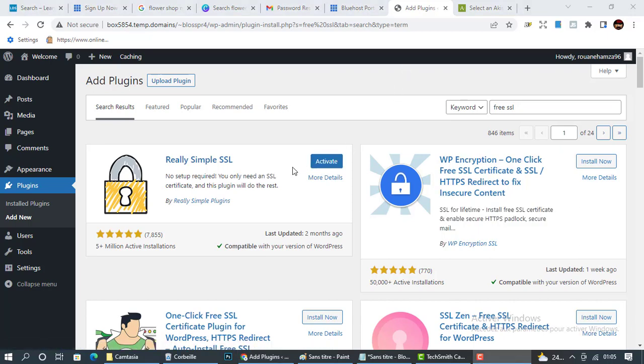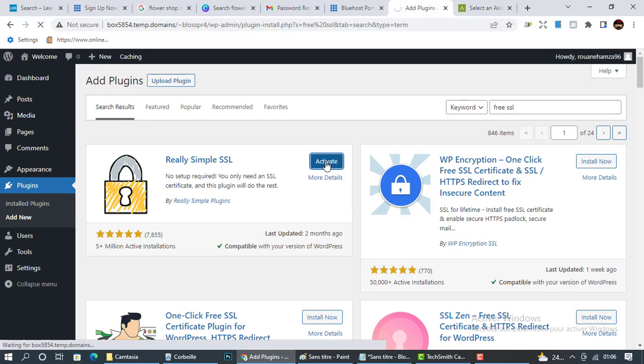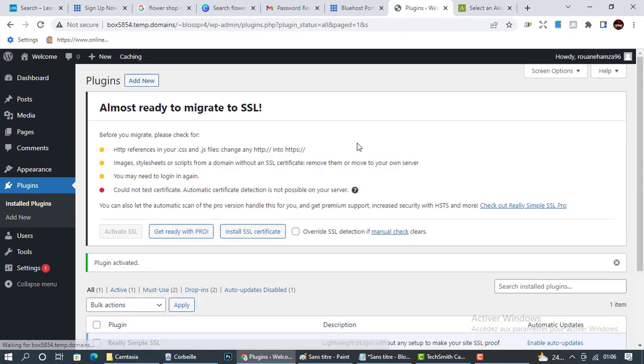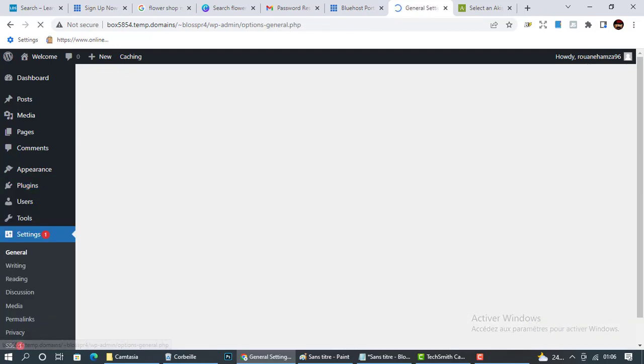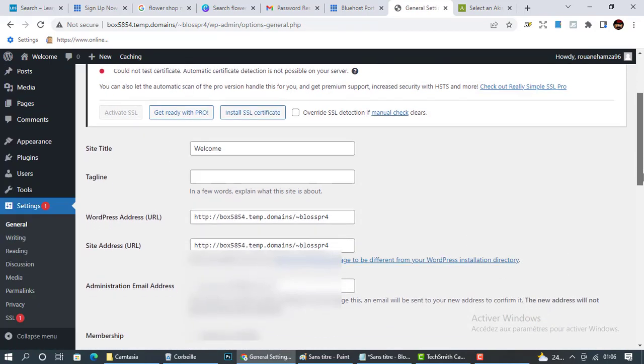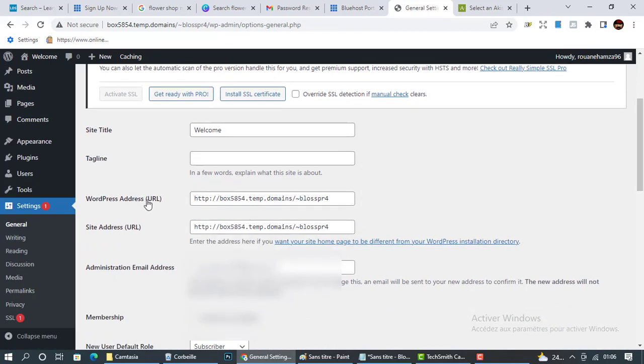All this is simple and straightforward. Click activate. And now I need you to go to settings afterwards, go to settings, click general, and scroll down. You can see right here that the WordPress address URL here does not correspond to our domain name.